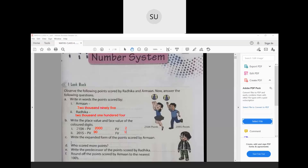Write the expanded form of the points scored by Arman. Arman scored 2,095, so the expanded form is 2,000 plus 90 plus 5. We have not written any hundreds because hundreds place is 0. Who scored more points? Radhika scored more points.